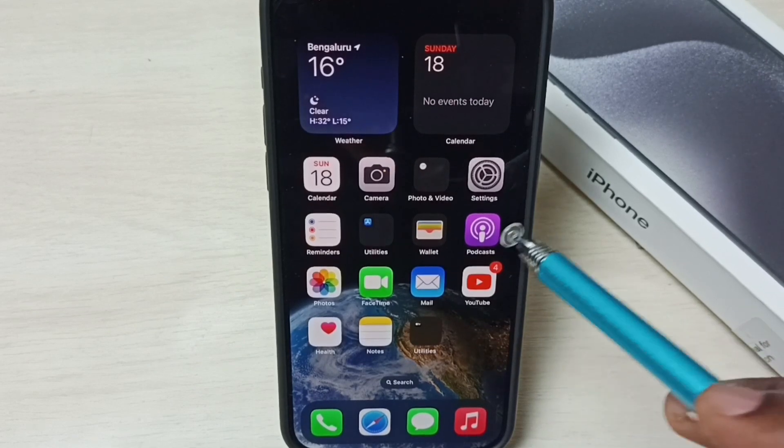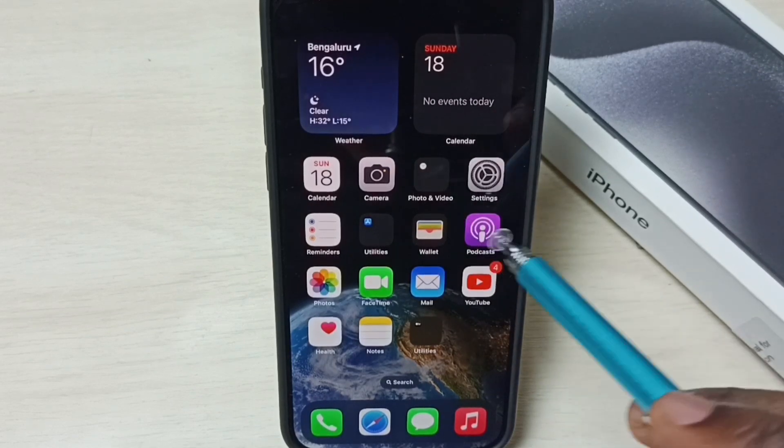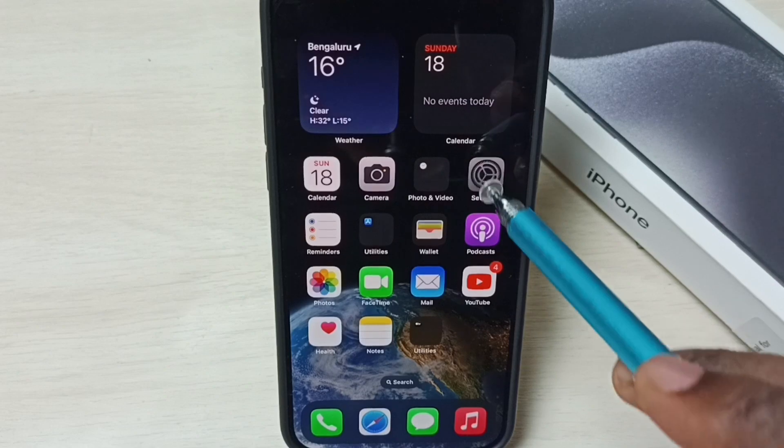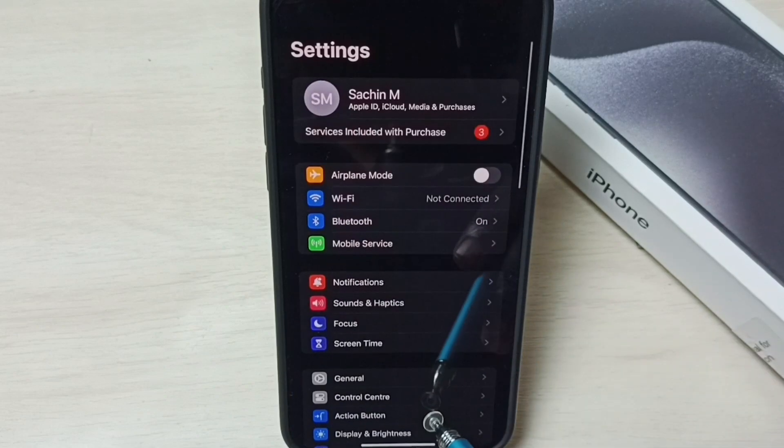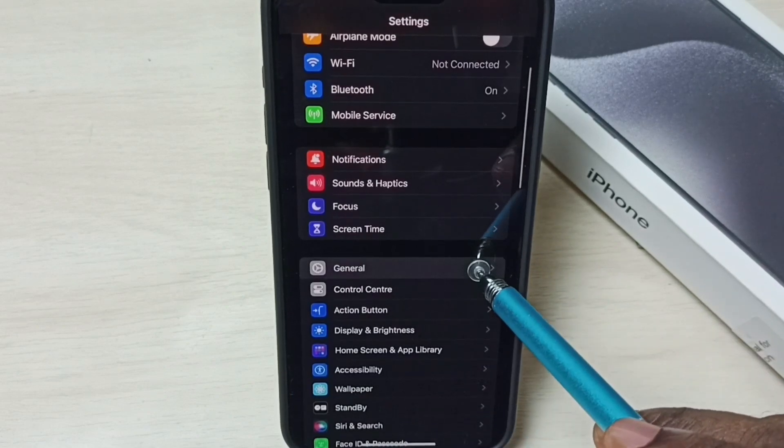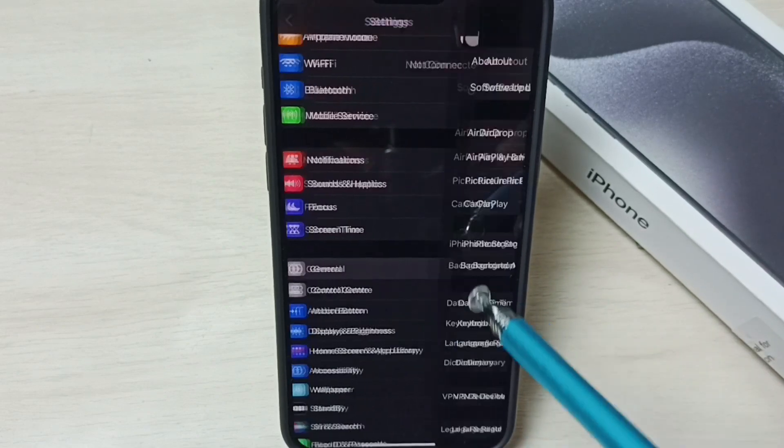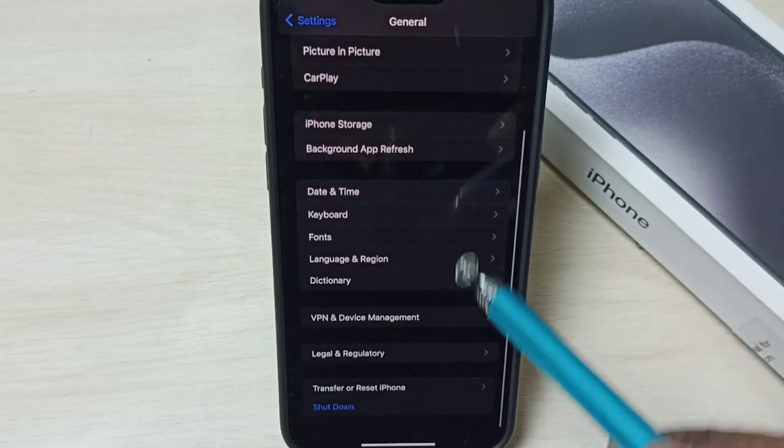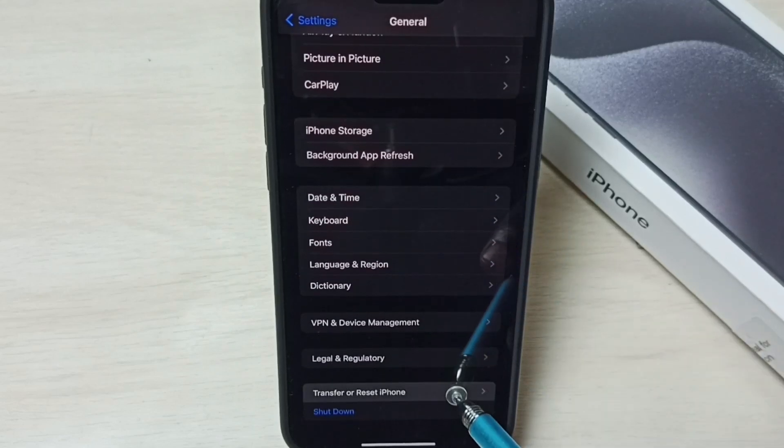Go to Settings, tap on this Settings app icon. Go down, select General, go down, select Transfer or Reset iPhone.